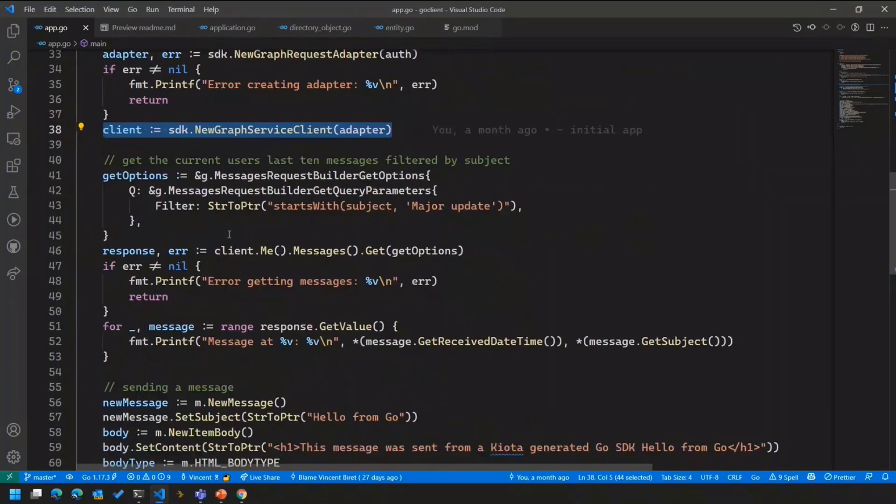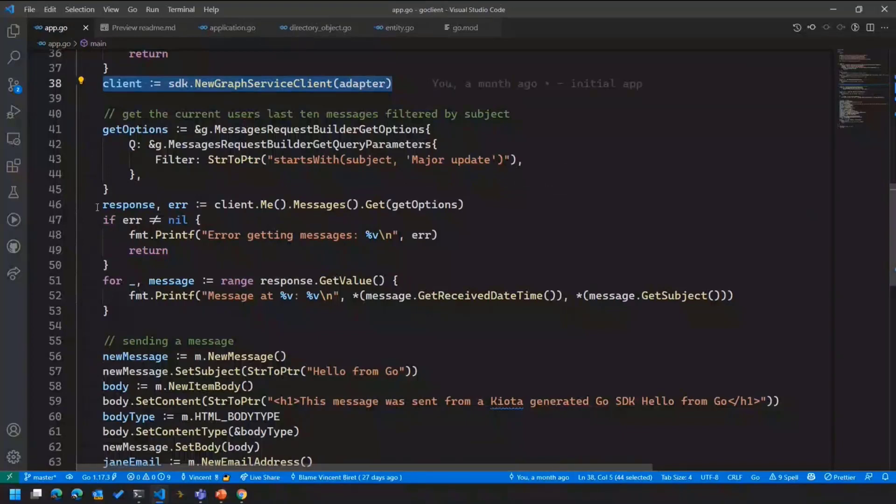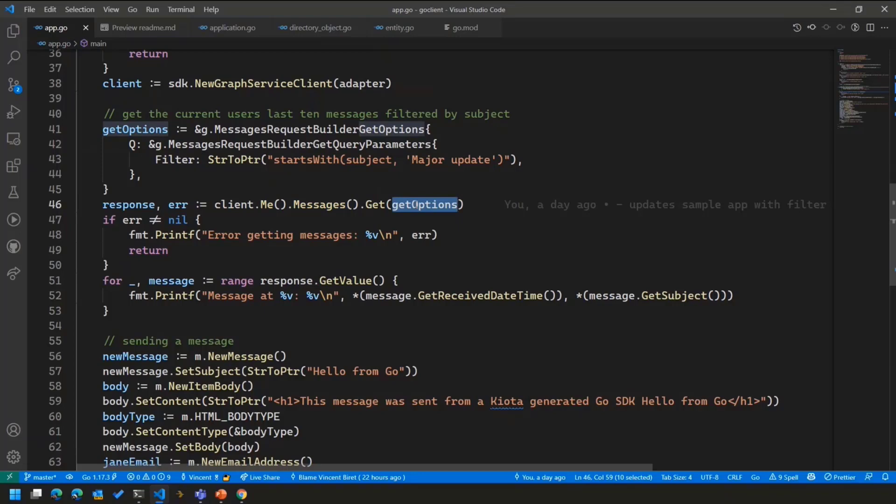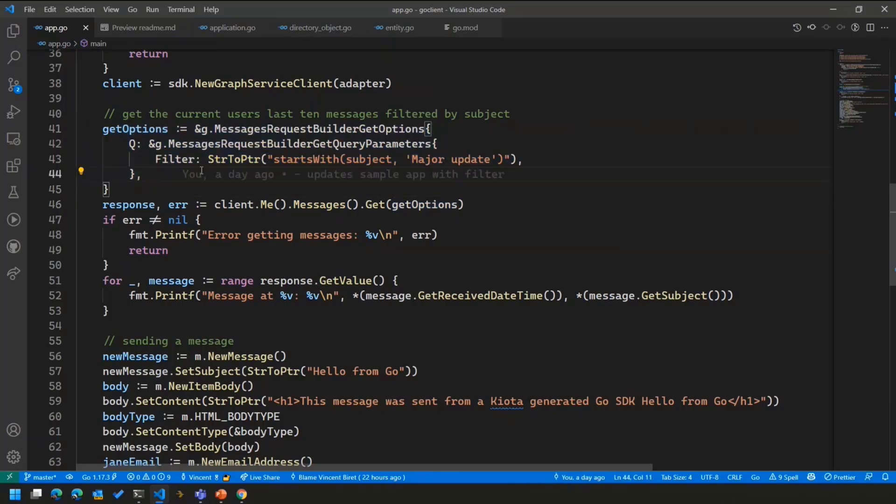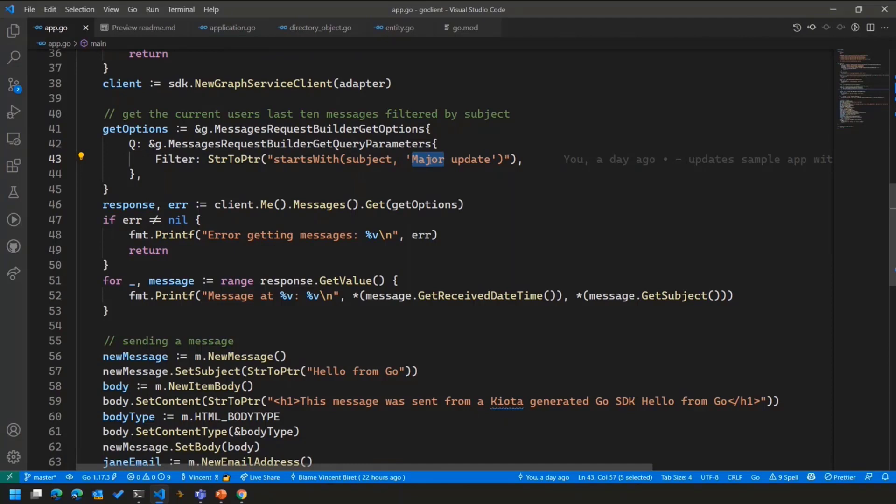So now, if we move to actual API calls, once we've set up everything here, we do have one first thing we're doing. Here, we're doing client.me to get the current user who's authenticated.messages to get their messages.get to list all the messages that are available. But if we look above a little bit, I'm also providing a filter here to say, I only want the messages that start with major update. I don't want the other messages. I just want those messages that start with that.